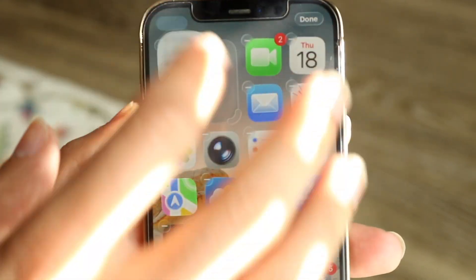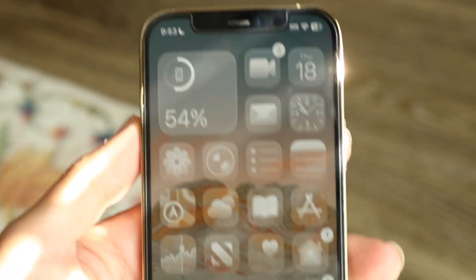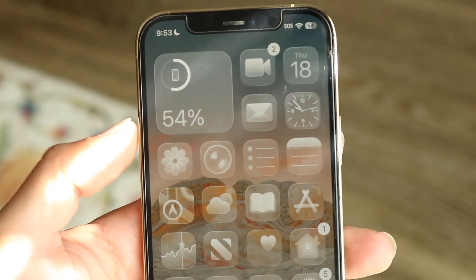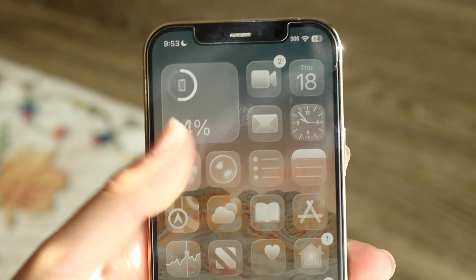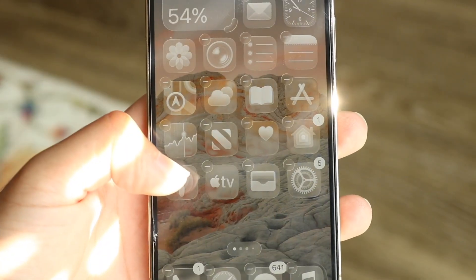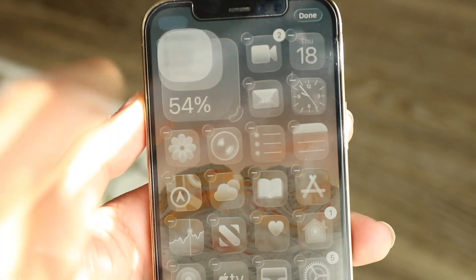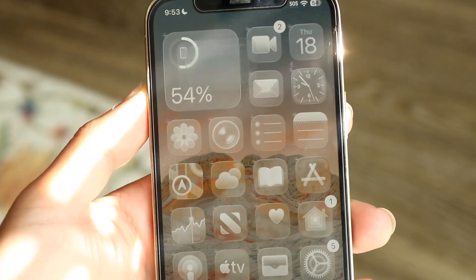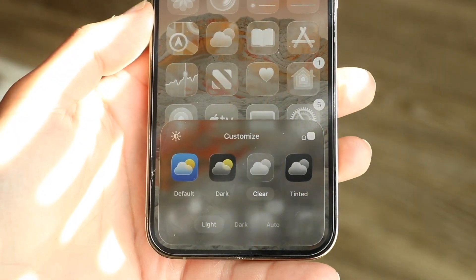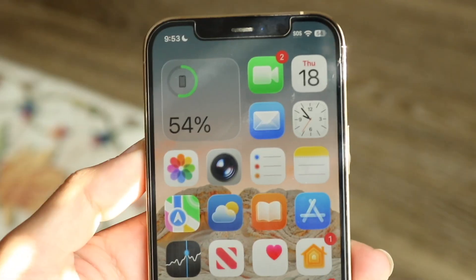Number one, if you're on your home screen and you have this glass effect on your home screen, if you're trying to turn this off, all you have to do is hold down on any application on your home screen, click on the edit home screen button that shows up, then tap on the edit button in the top left corner and click on customize. At the very bottom, you can change it to a different style — for example, change it to default.